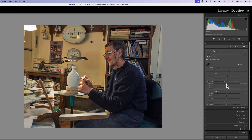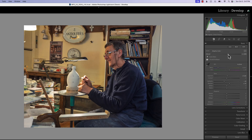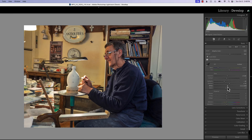I might increase the profile amount a little bit, which gives us a good light change. I'm going to add a little blacks, a little bit of whites, and just add a very little bit of negative clarity.